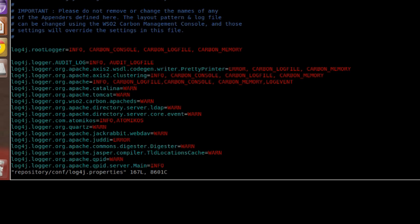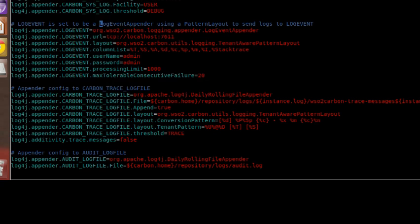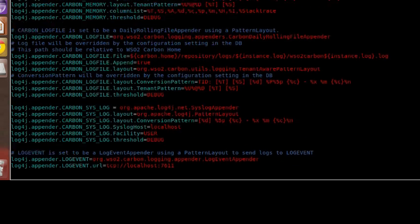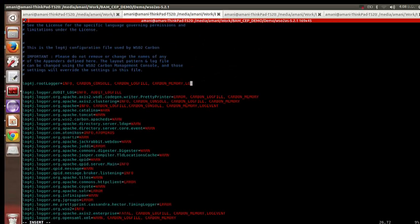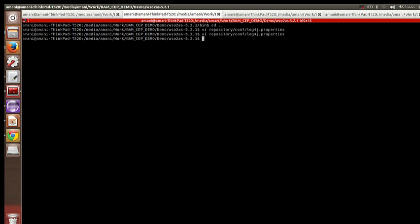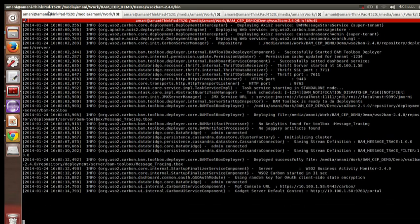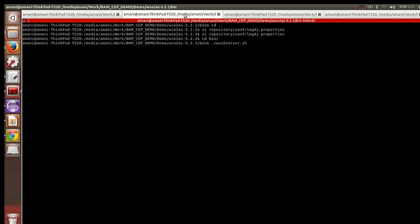Now I'm going to start the server. While BAM is starting, we can configure App Server to publish log events. Since we are using a log4j appender, you need to go to the repository/conf/log4j.properties file. By default you will see the log event appender configuration, so we only need to enable it — go to the root logger and add the log event appender. Now we have configured App Server to send logs to BAM.